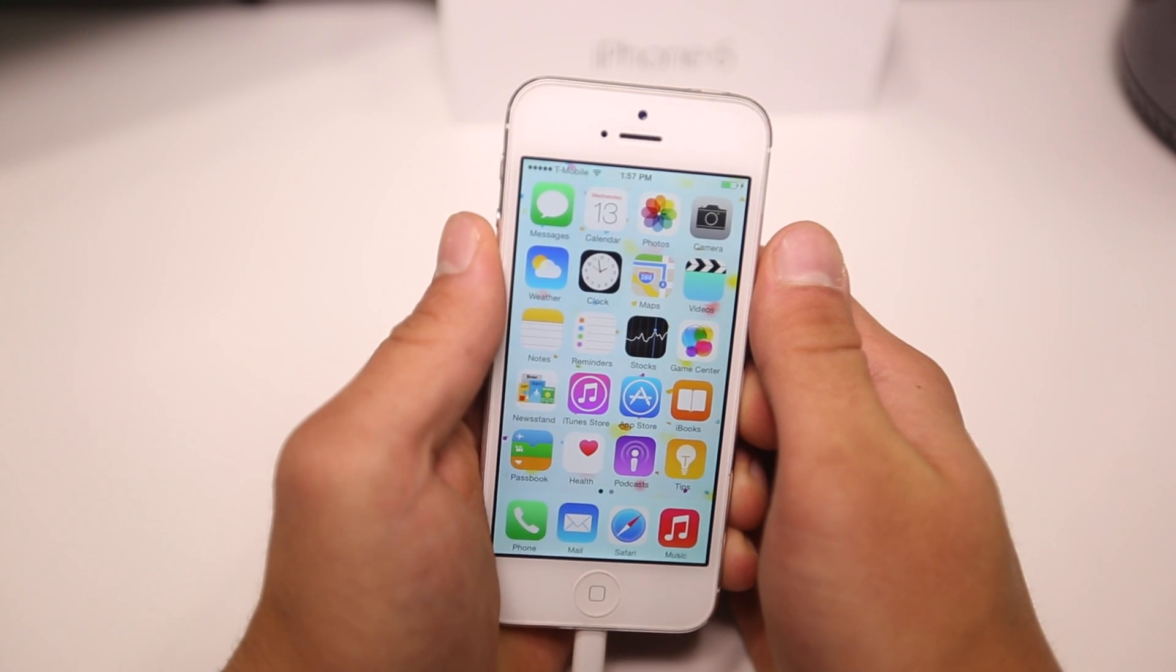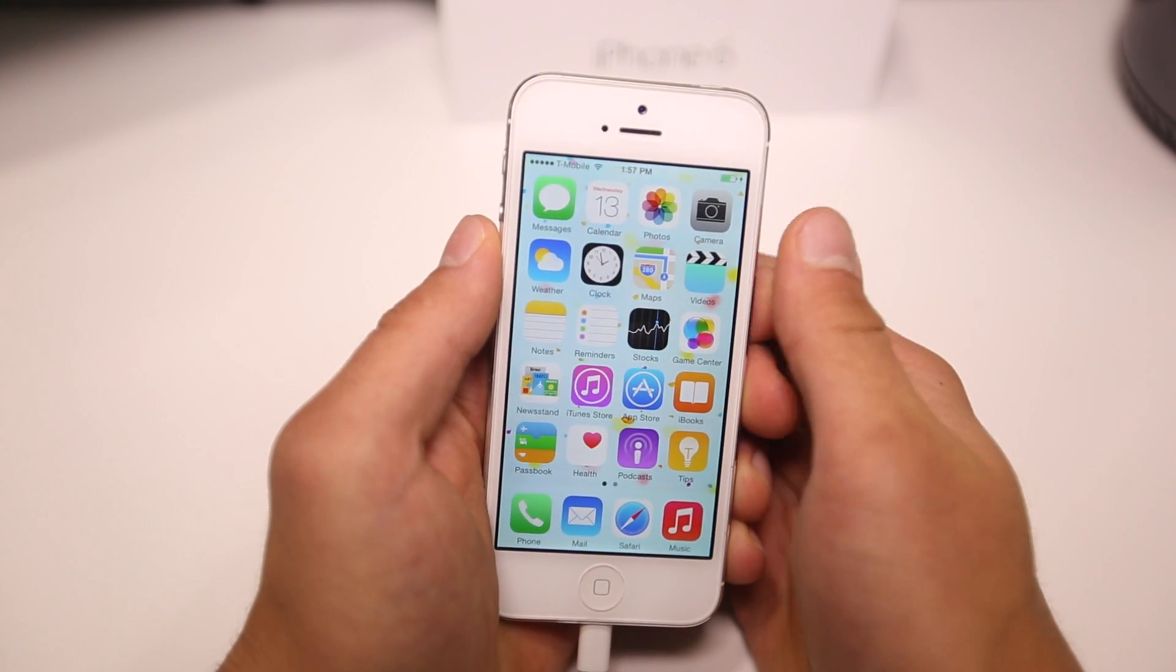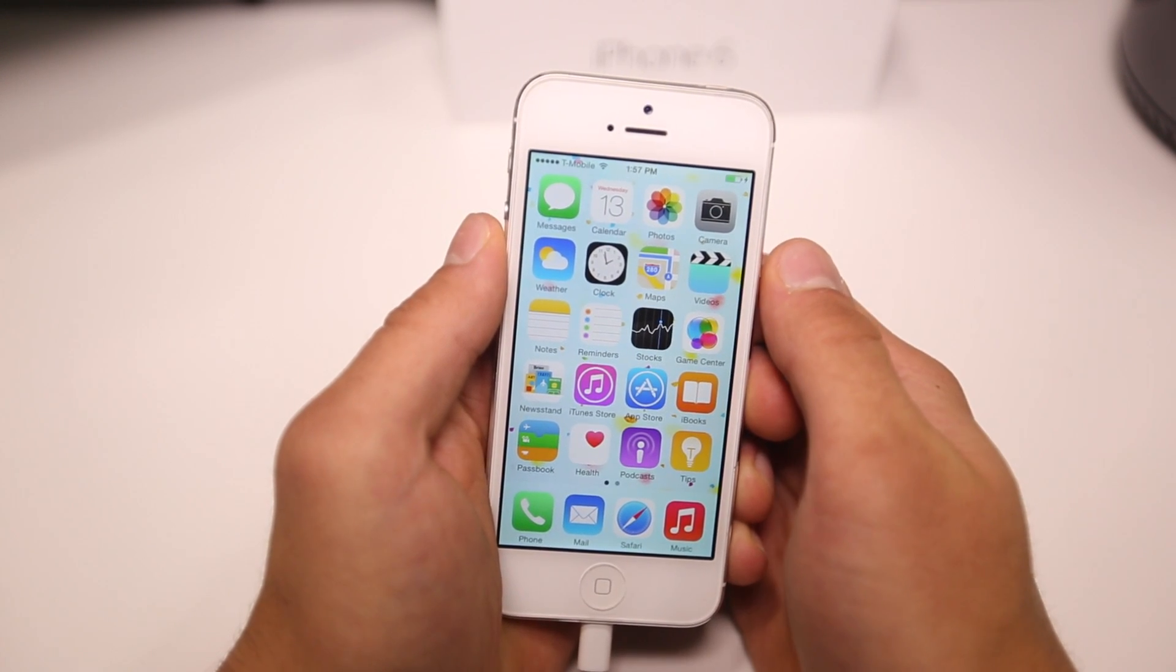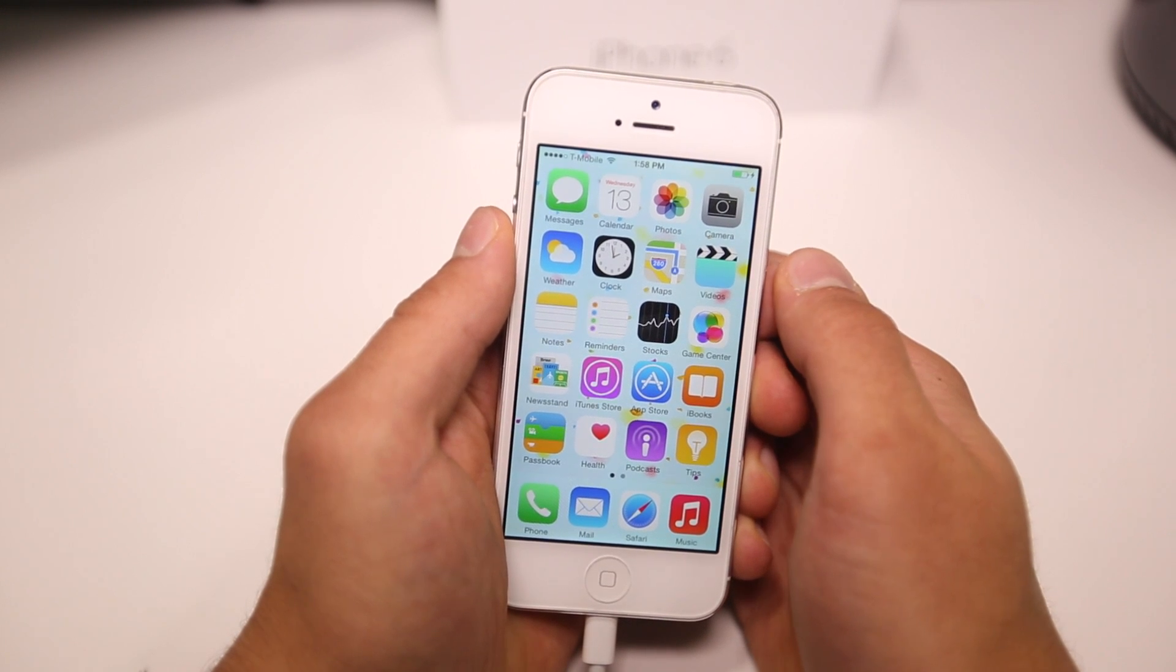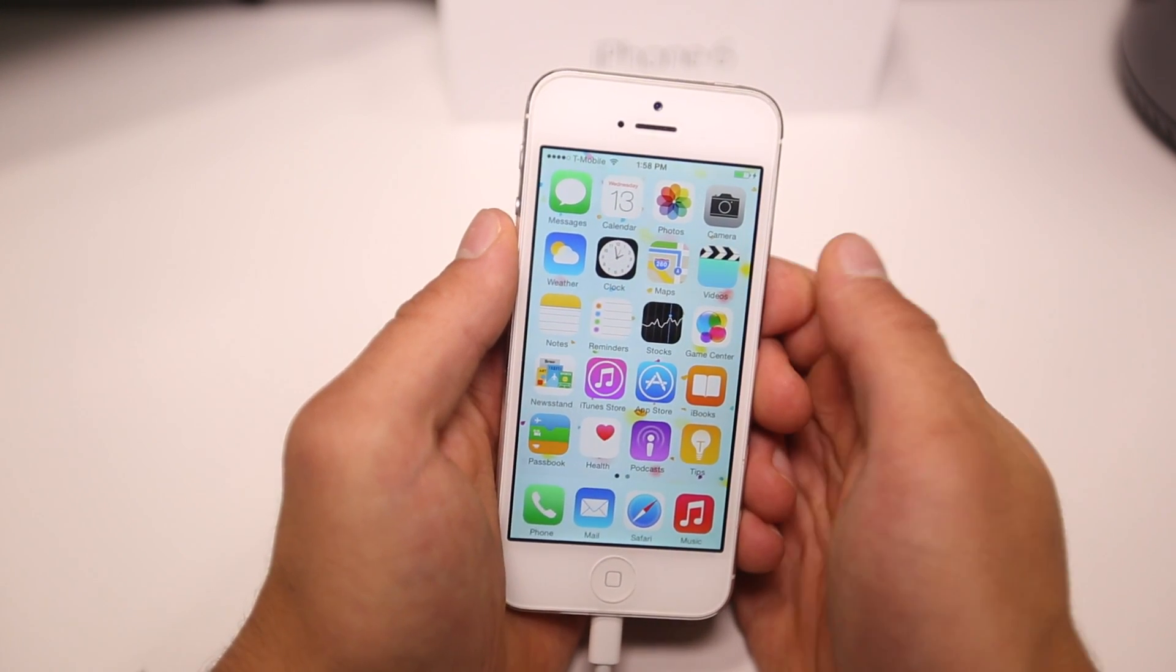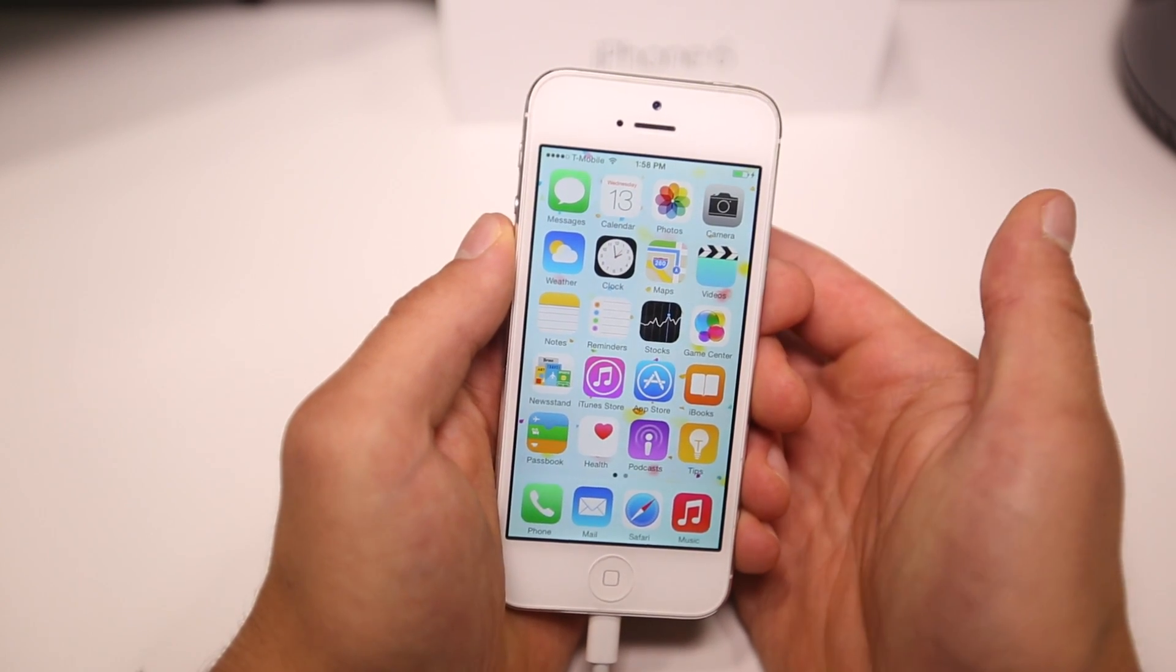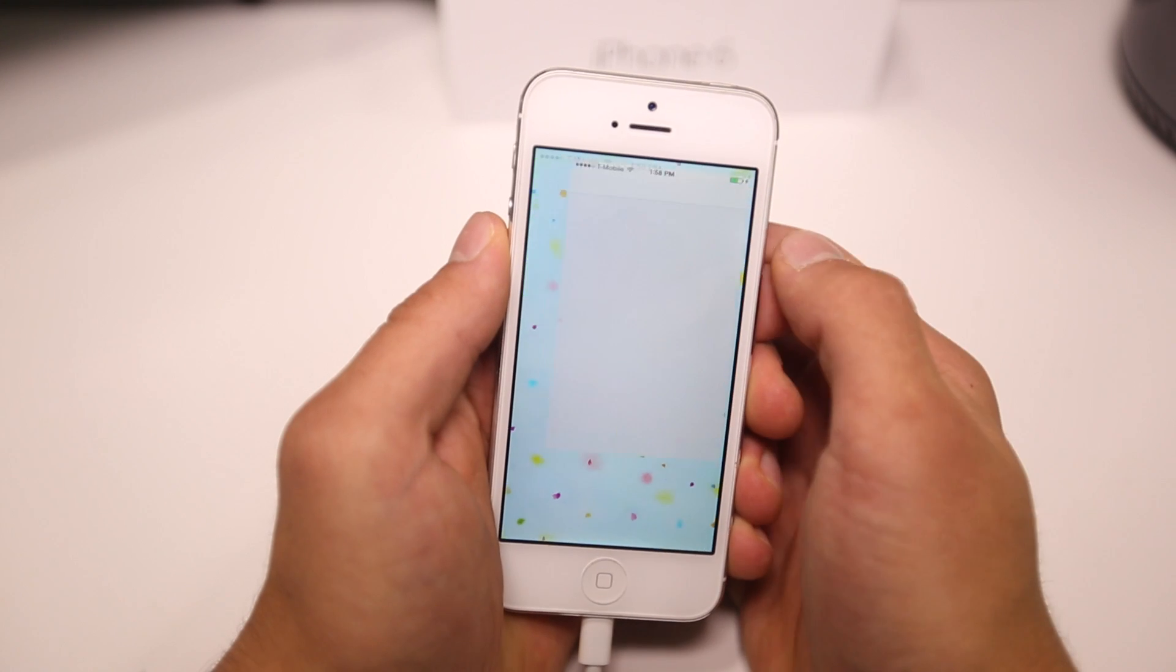Hey guys, EverythingApplePro here and in this video I'm going to be showing you as part of a request how to downgrade iOS 8 down to 7.1.2 which at the moment of me making this video is the current firmware. It's actually a really simple process and I could see people wanting to do this if you don't enjoy iOS 8, it's too buggy for you, whatever, it's super easy to do.